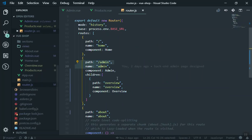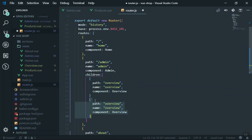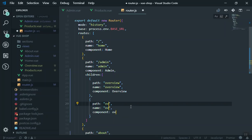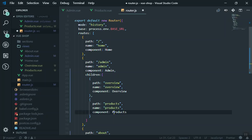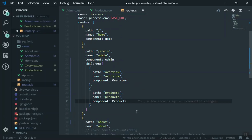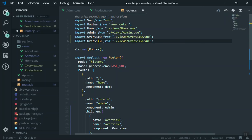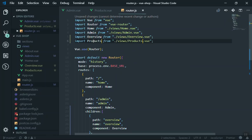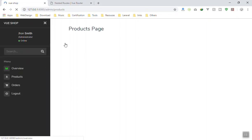You also have to include it in the router. Coming to router.js, duplicate the overview child route entry and separate it with a comma. The path is going to be 'products', the name will be 'products' - route names are useful later when you can change the URL by name. The component is going to be products.vue. Saving the file - everything is working fine.